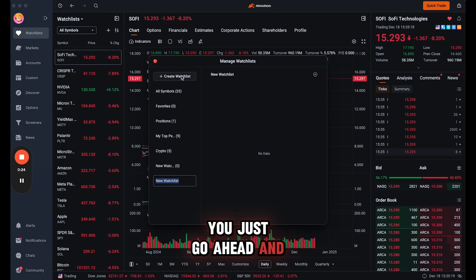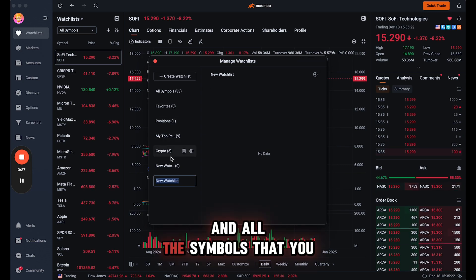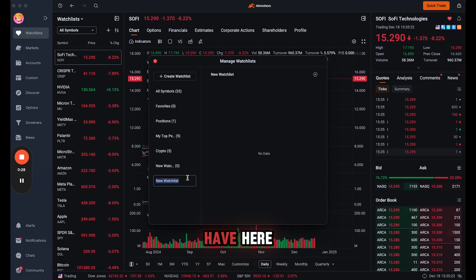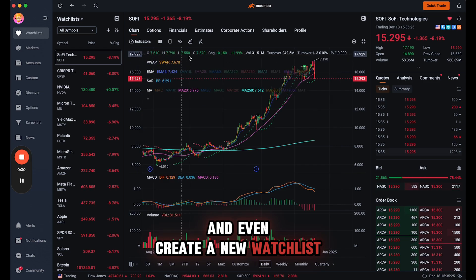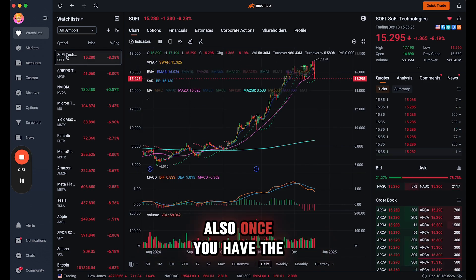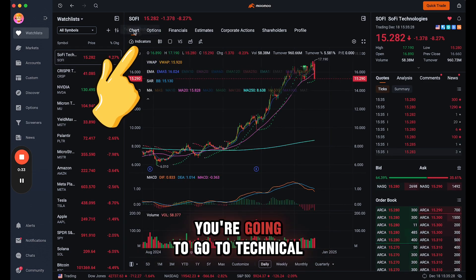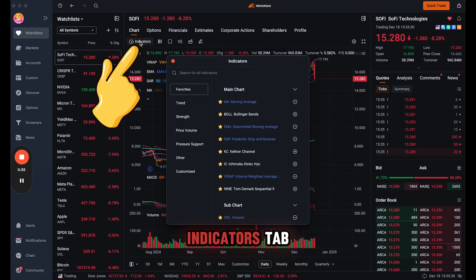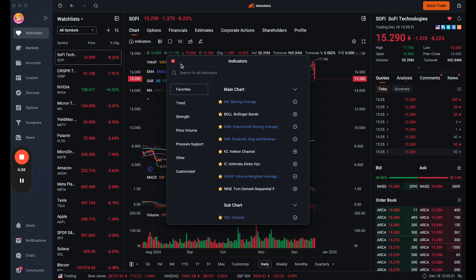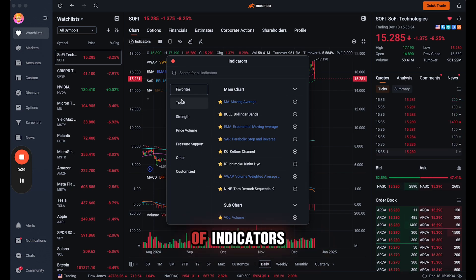You just go ahead and add to a watchlist all the symbols that you have here, and even create a new watchlist. Also, once you have the stock up, you're going to go to the technical indicators tab and these are all the different types of indicators.